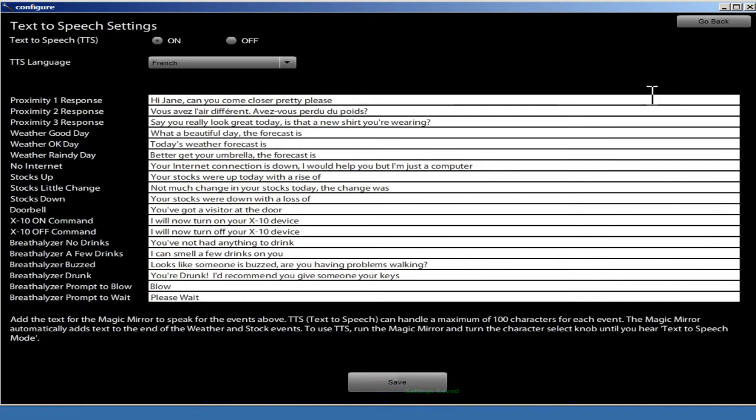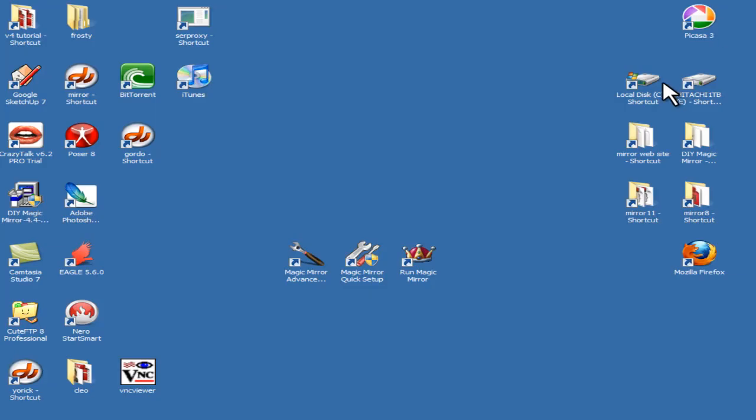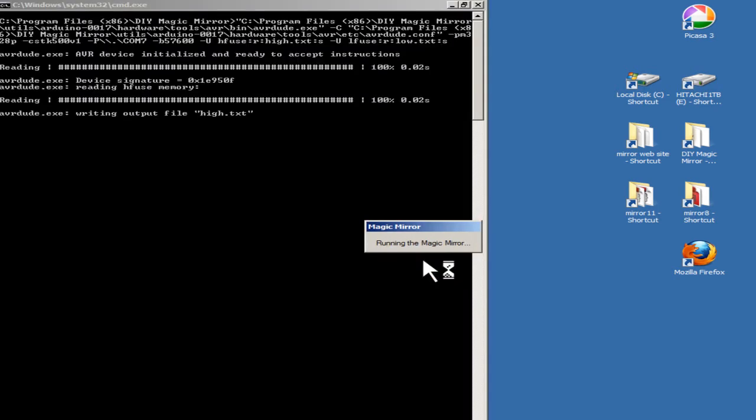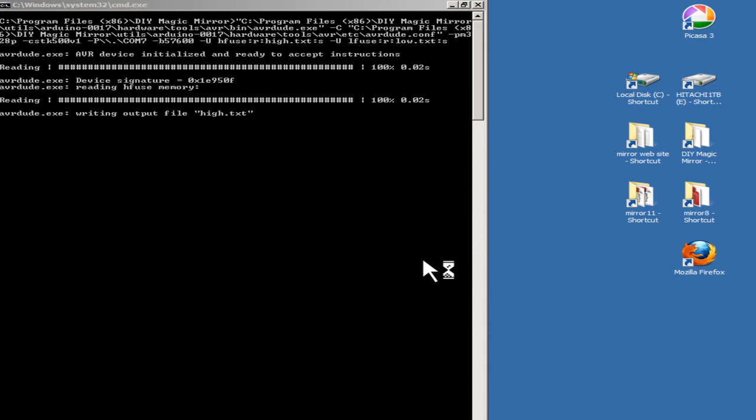And then all we need to do is save it, exit out of the configuration program, and then relaunch the Magic Mirror. [Mirror speaks in French]: Text-to-speech mode. "You look different. Did you lose weight?" Okay, that was French.